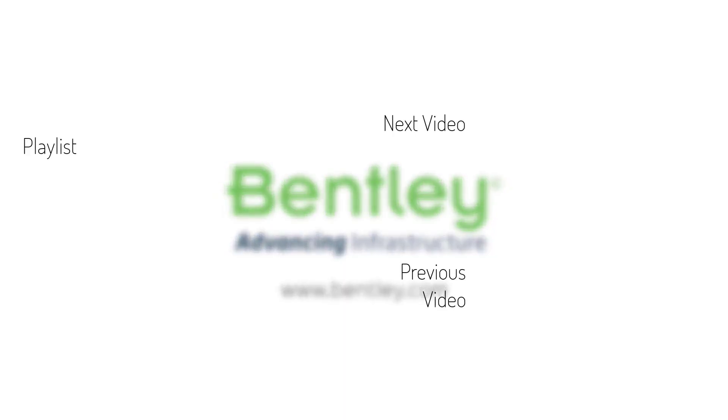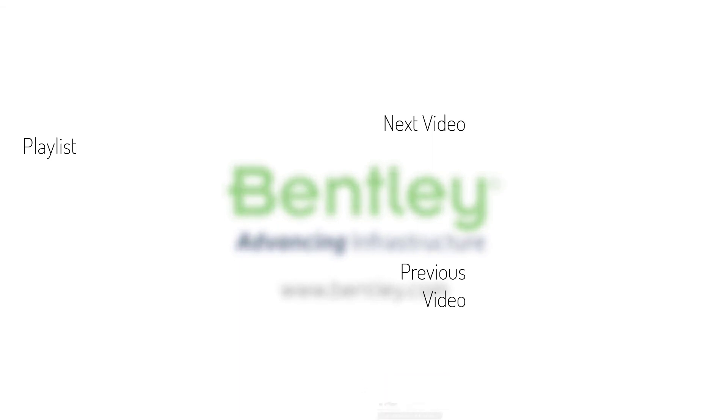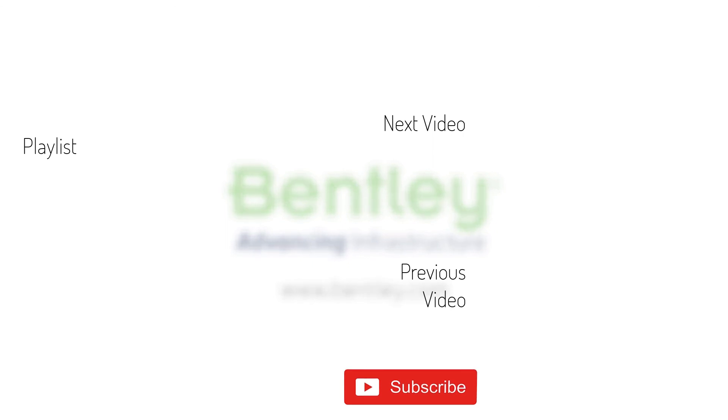If you found this video helpful, please give it a like. If you want to see more such series, consider subscribing to our channel. Thank you, and see you next time.